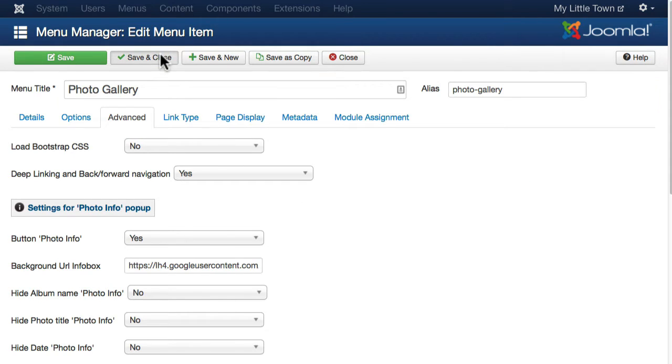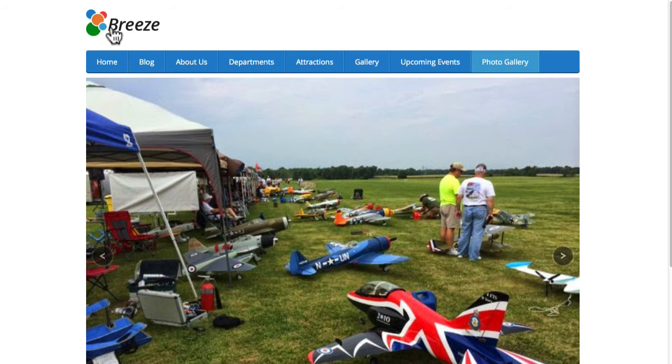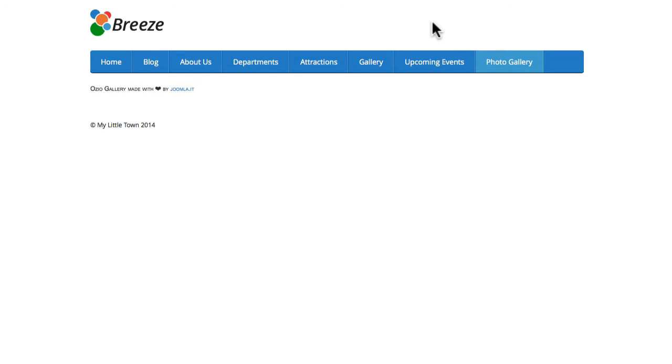I'm going to click save and close and go to my home page and hit refresh on my photo gallery and it's not there again. So this is a bit of an issue with Ozio. Let's see if we can troubleshoot this.